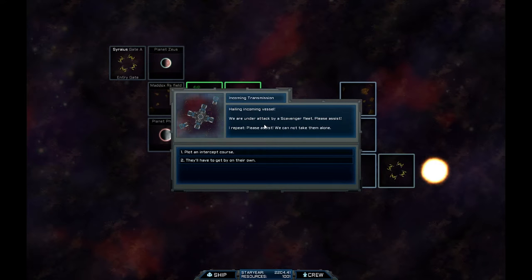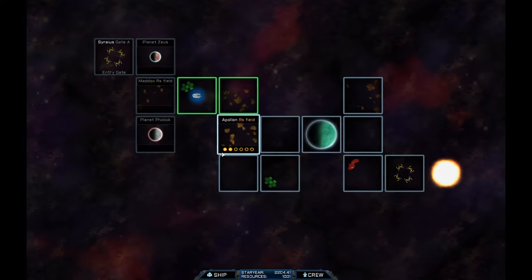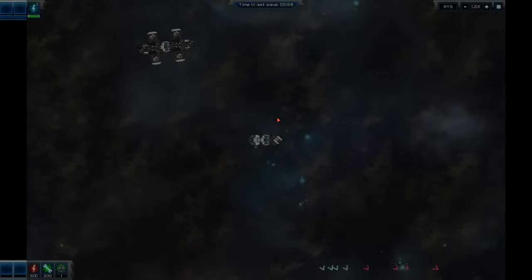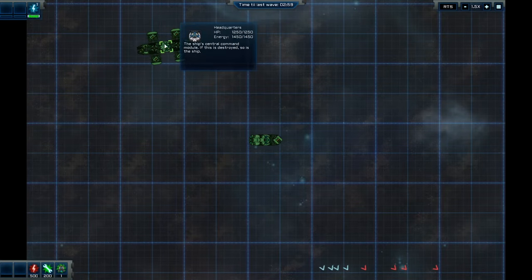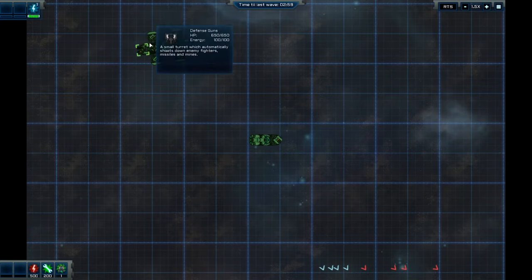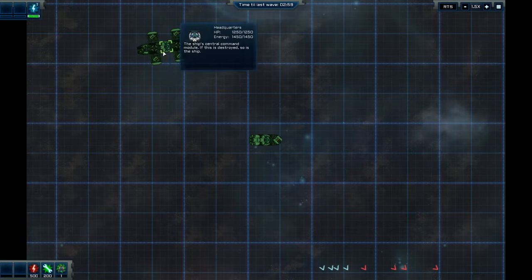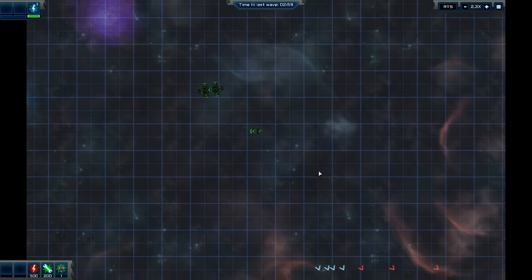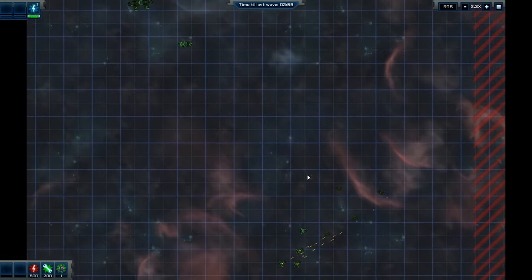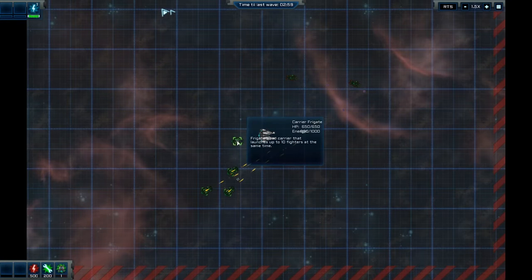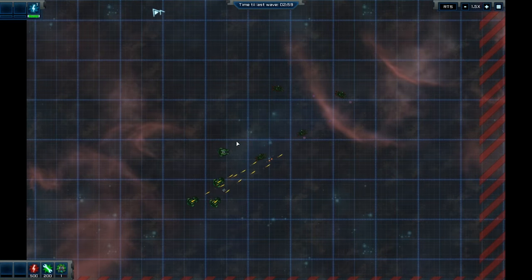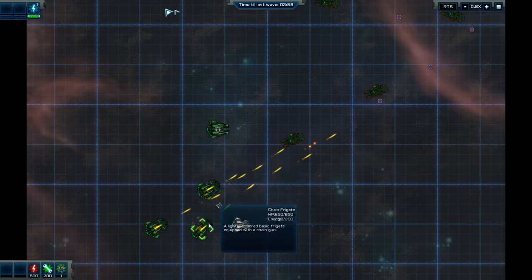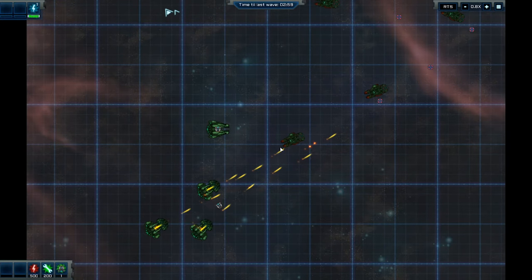Hailing incoming vessel. We're under attack by a scavenger fleet. Please assist. Right. So we can either help them or we can ignore them. Let's try and help them. Okay. So this is probably going to be a defense force of the station and me. That's the station there. You can see he's got plasma. Defense guns. And that's about it. And the enemy are over here. This is where the friendly force is already. Over here. See? We've got a carrier frigate. Chain frigate.